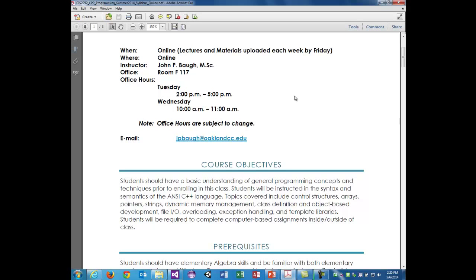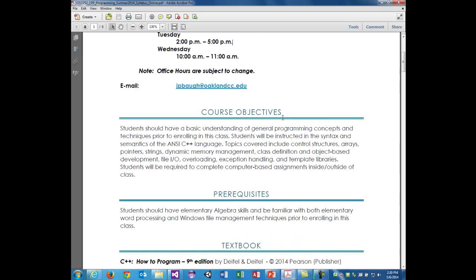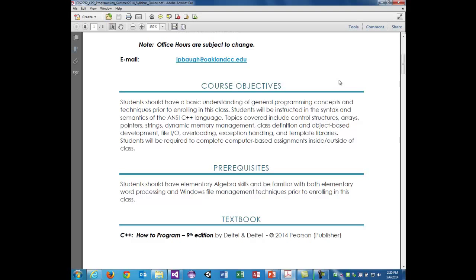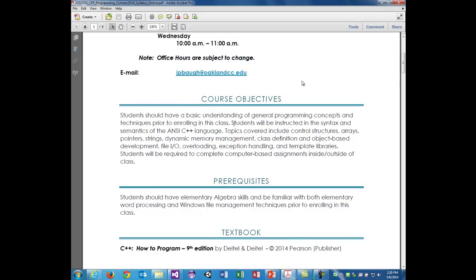The course objectives: students should have a basic understanding of general programming concepts prior to enrolling, but that's not a hard requirement if you've never had any programming before. As long as you have decent algebra skills and relatively good skills with basic logic, you should be okay. I wouldn't sweat it if you don't have any programming — it's no big deal.